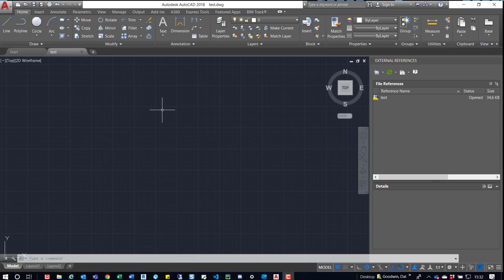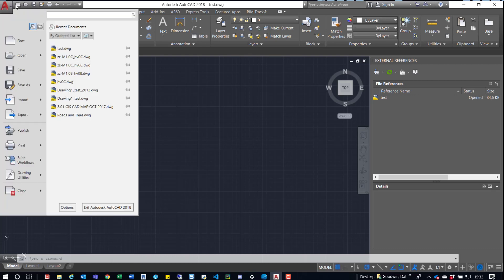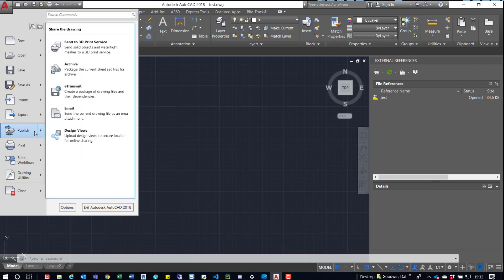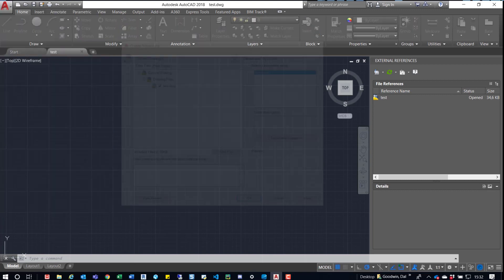You could also just directly open the drawings that you want to bind. So you open up the first one, and then from there you will open up the other ones. But in this example, I just created this. It was already there. So now I'm just going to go out and bind it. So up here, that big A, if we click on that, and we go down to Publish, you'll find E-Transmit. If we click on that,